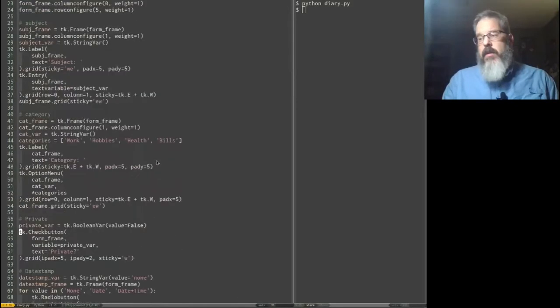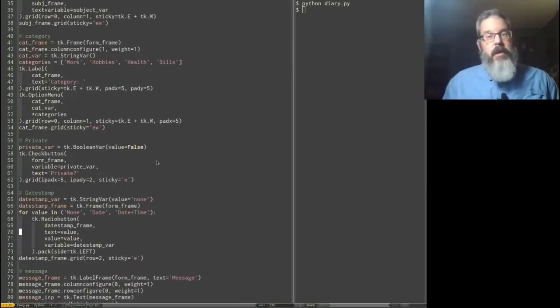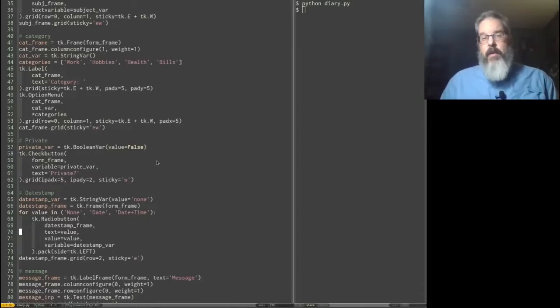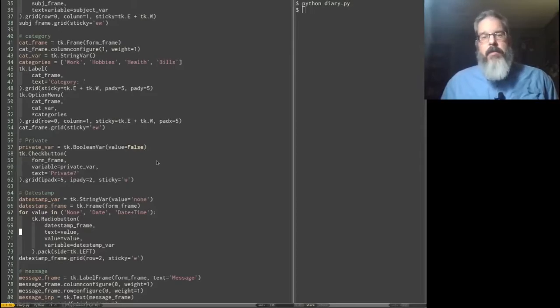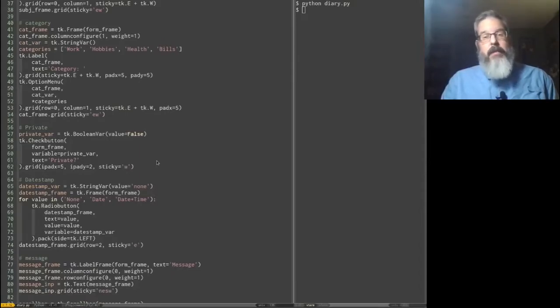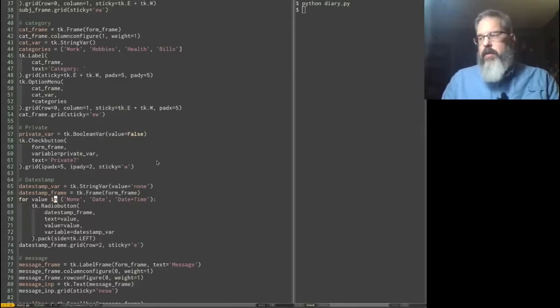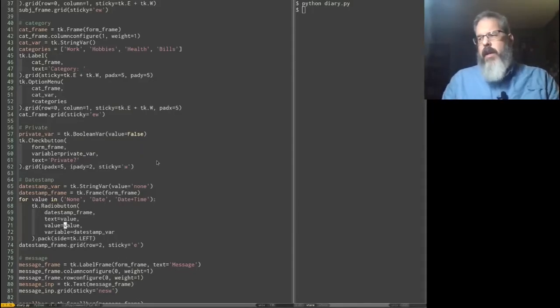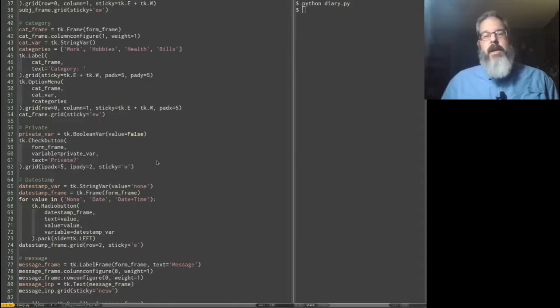Along those lines, I have added in some radio buttons. We haven't talked about radio buttons yet. They're very similar to check buttons, but they're meant to be used in a group where only one item in the group can be selected at a time. So the way we accomplish that is we basically create several radio buttons that all share the same variable. I've got a little loop where I'm looping through a tuple of strings, and for each one I'm giving the text the value, so that's the label for each button. This is going to allow us to select whether we want their message in our diary to be date stamped at the bottom with either just the date or the time or nothing.